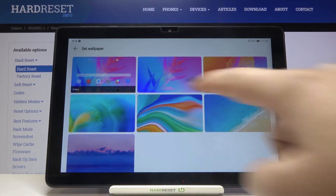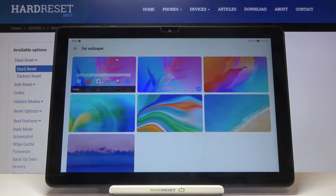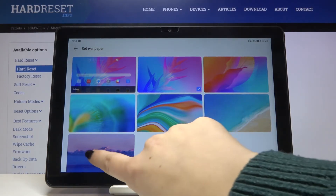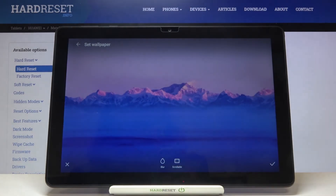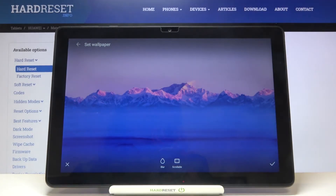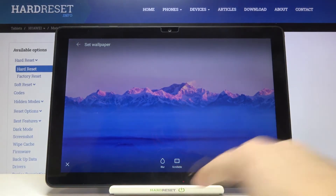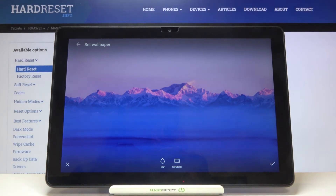What's more, we can tap on the Gallery and we'll be able to choose our own photo and set it as a wallpaper. Let me pick something from the pre-installed ones — if you'd like to check the preview, just tap on it. As you can see, we've got the preview. We can also blur the image or make it scrollable.